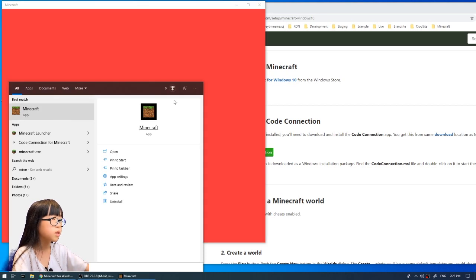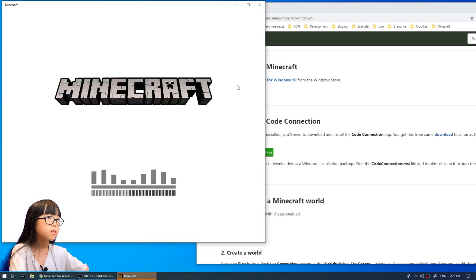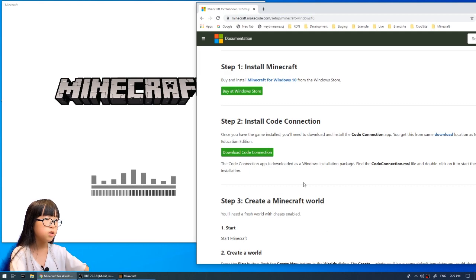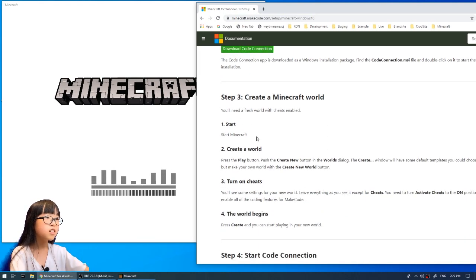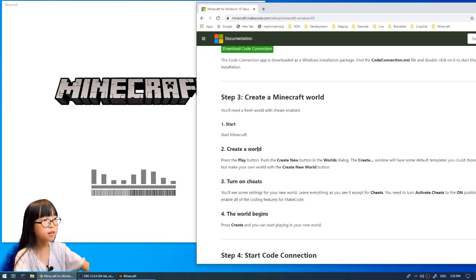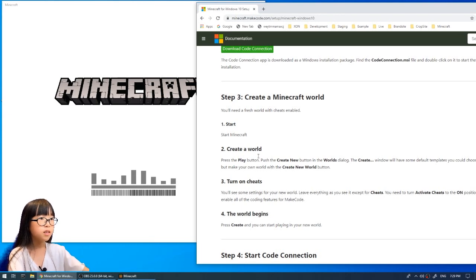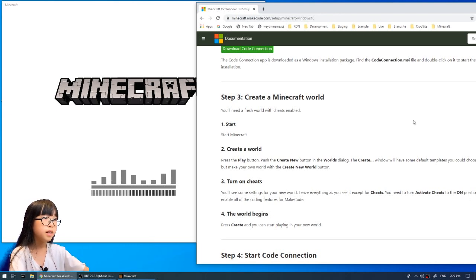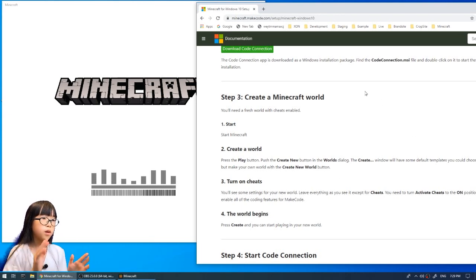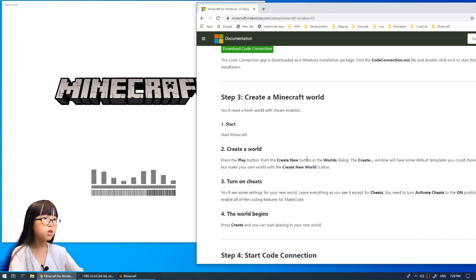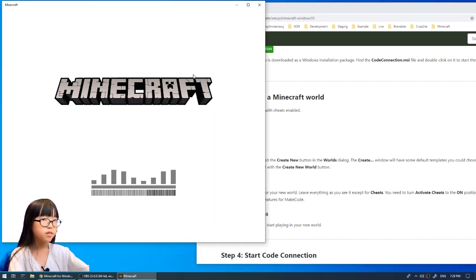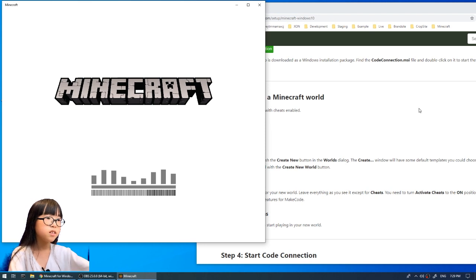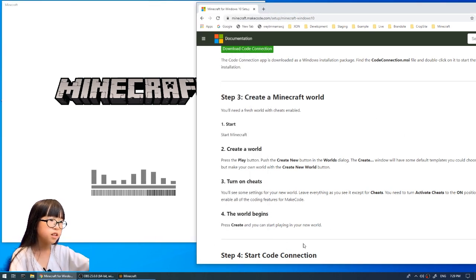Search for Minecraft and remember to click the first one, not Java. It's loading right now. If you read the instructions here, it says: first start Minecraft, then create a world. When you create a world, remember you have to turn cheats on — if not, it won't work. You'll know it's working when there's an agent. Then just click Create.